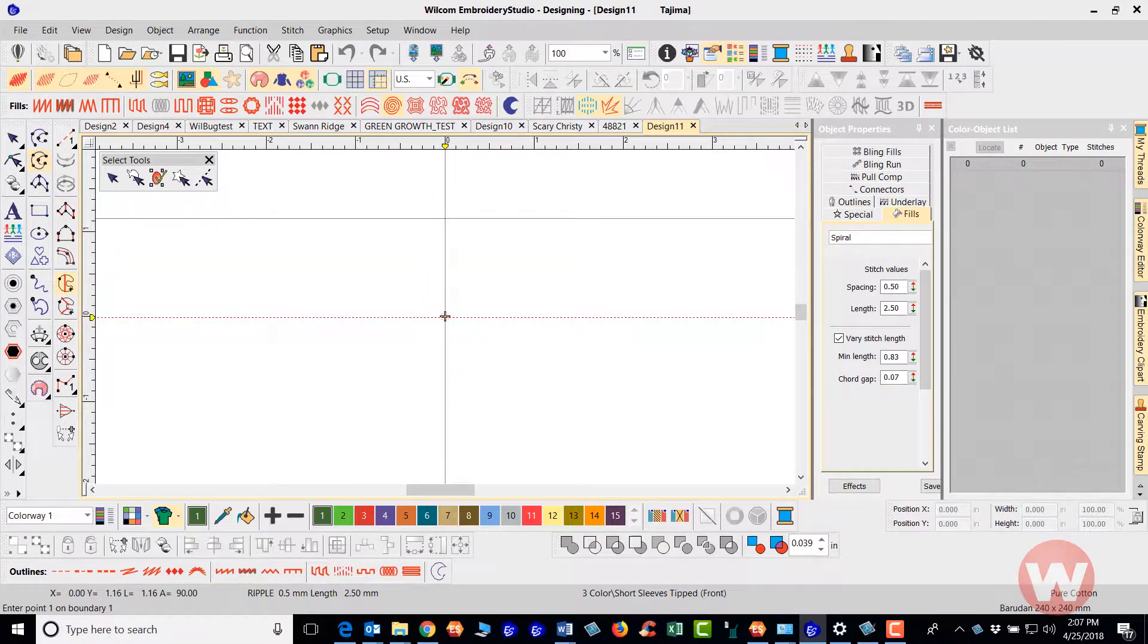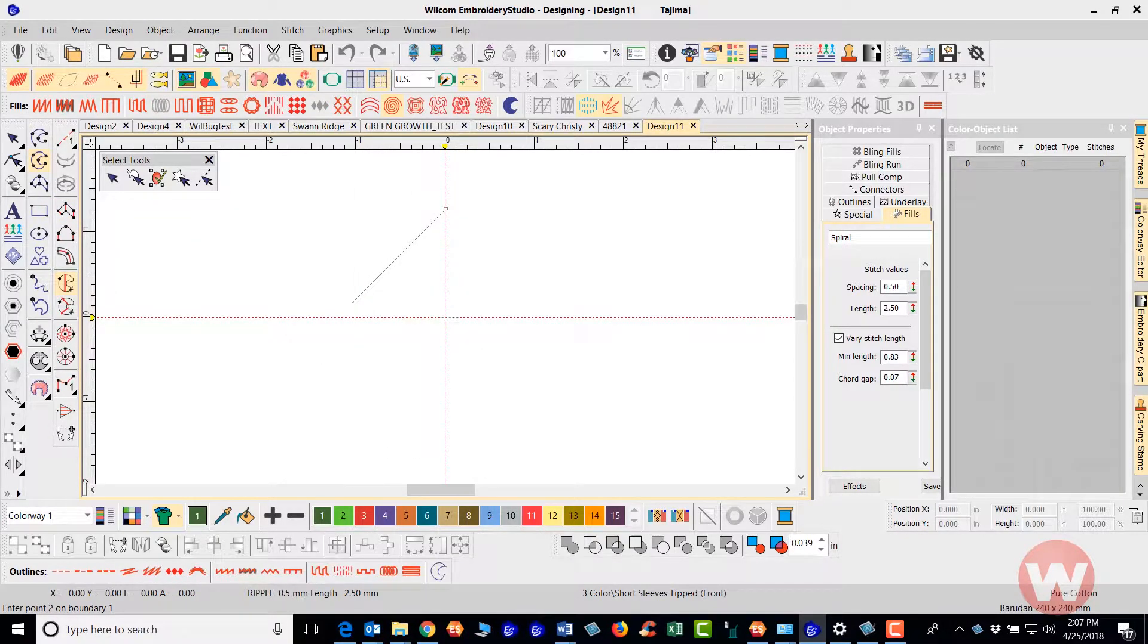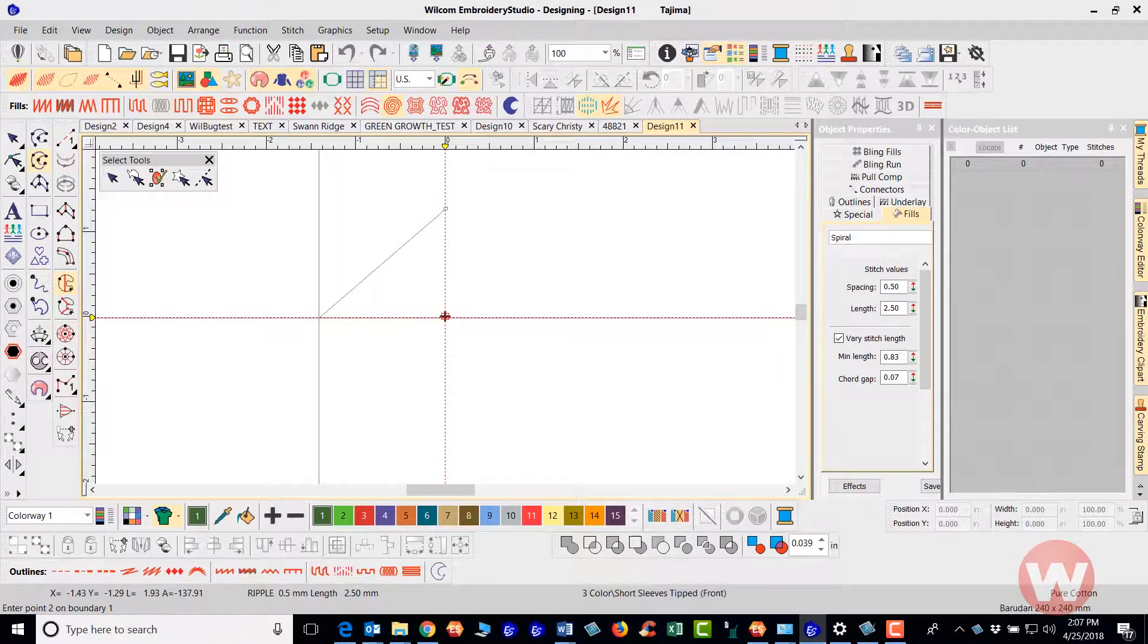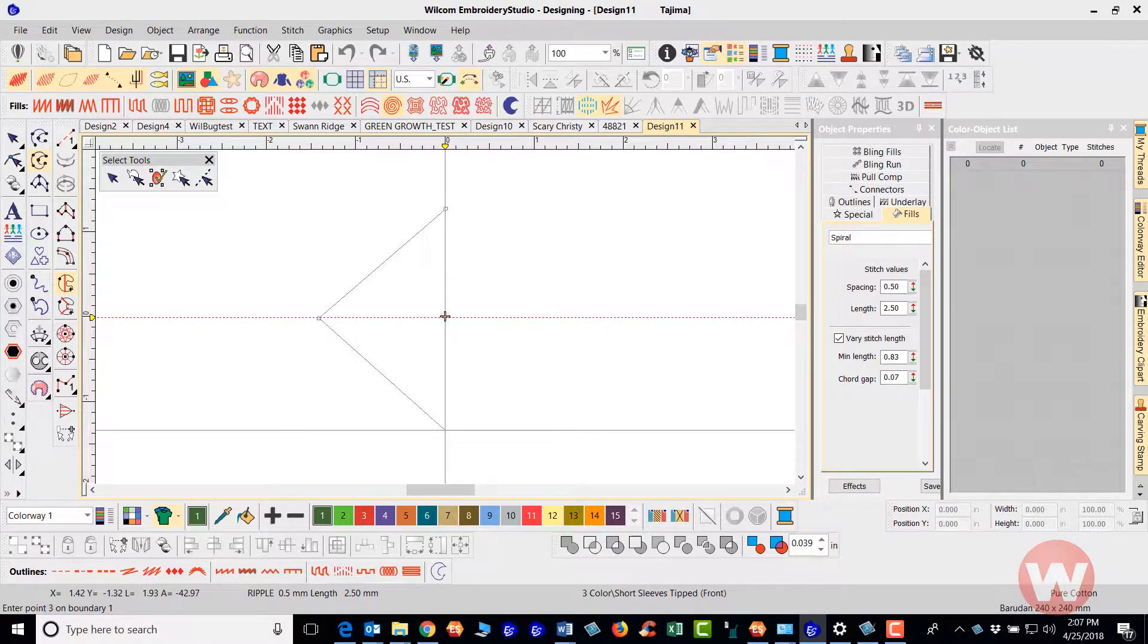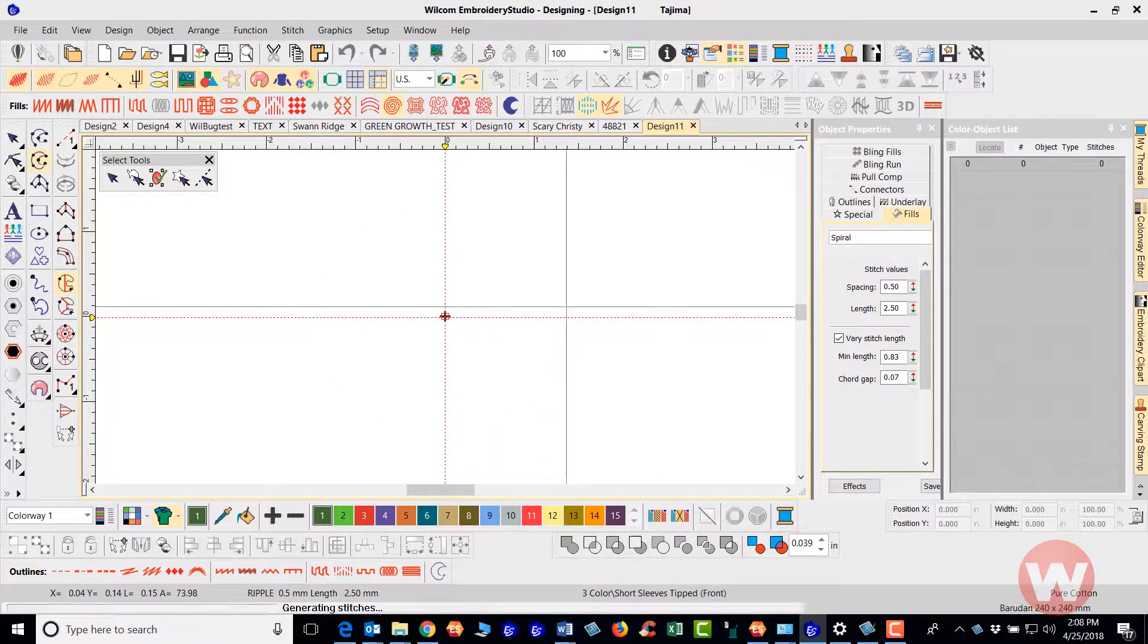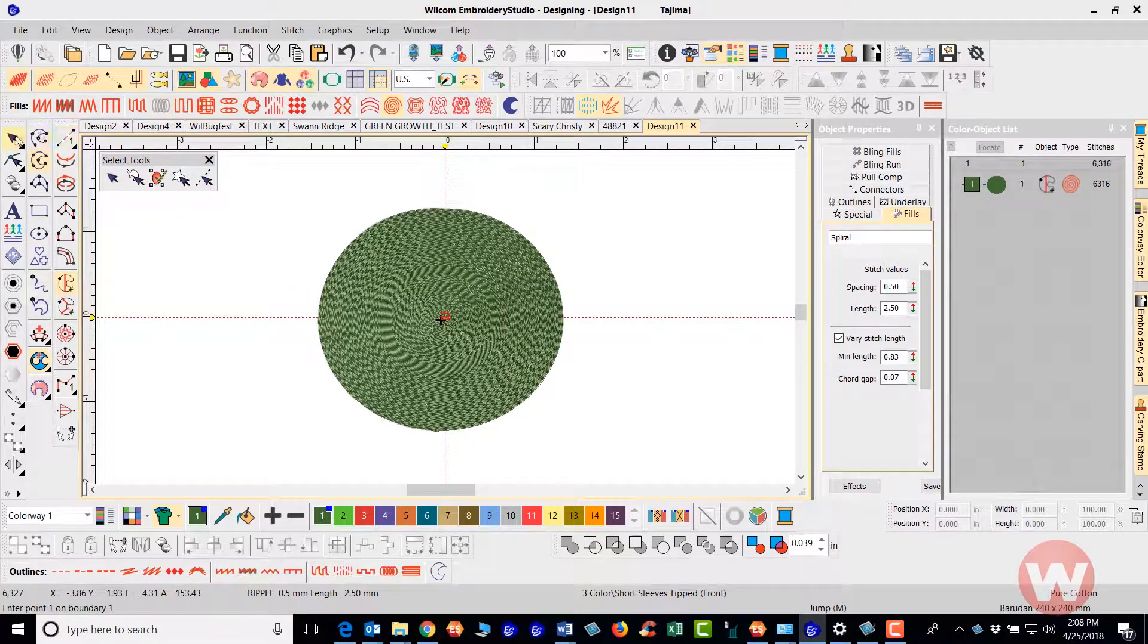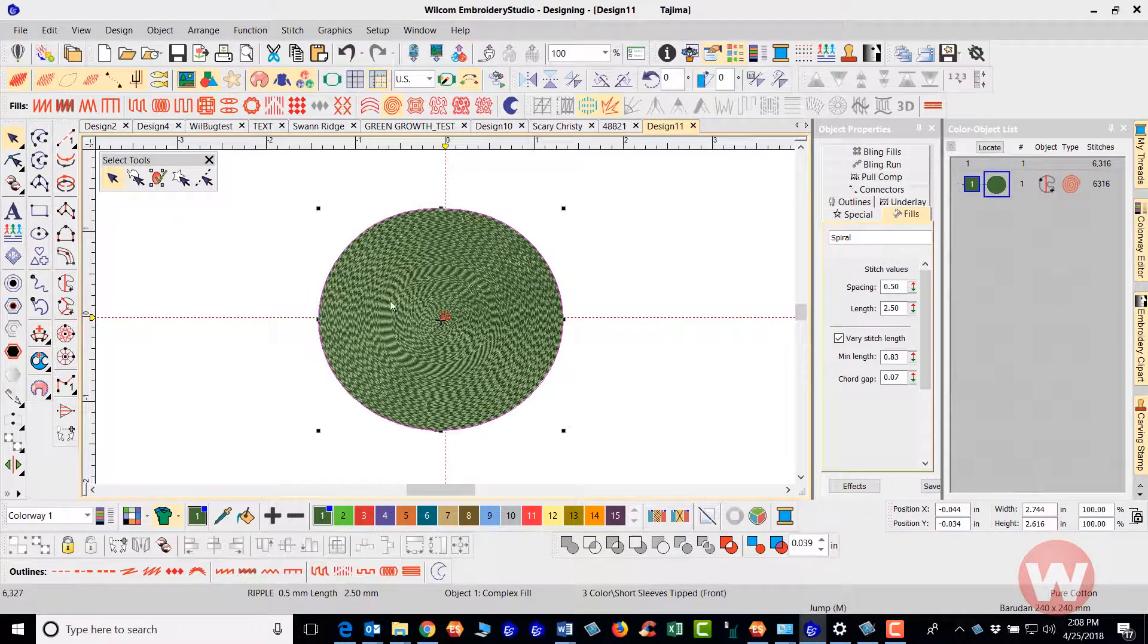I'm just going to go on screen. I'm going to left-click at 12 o'clock here. I'm going to right-click here at 9 o'clock. I'm going to right-click here at 6 o'clock. I'm going to right-click here at 3 o'clock and I'm going to press enter and that's going to activate it and that's what the spiral fill looks like on screen.